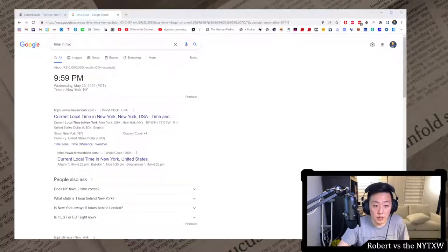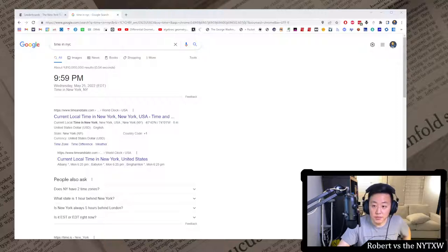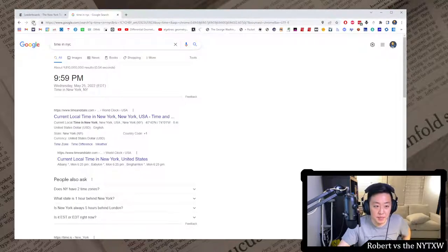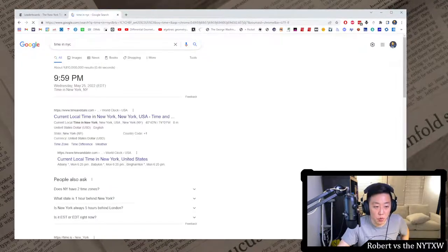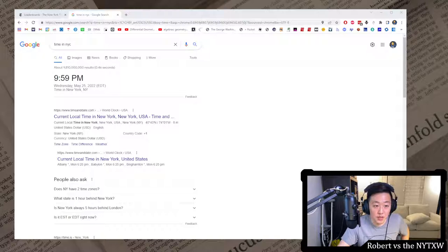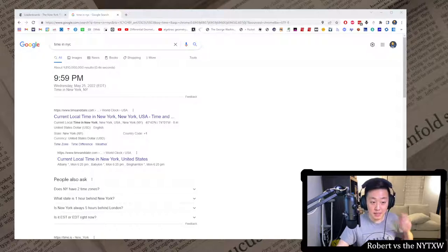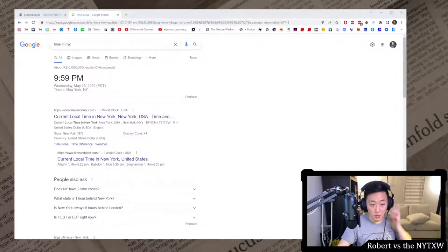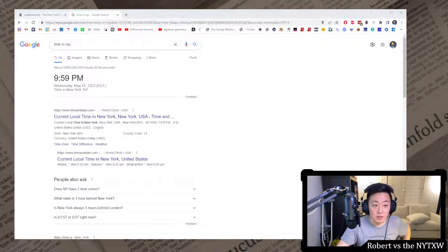Hello, and welcome to a Thursday edition of Robert vs. The New York Times crossword. It's currently 9:59 PM on Wednesday, May 25th in New York City, meaning one minute until the Thursday crosswords.